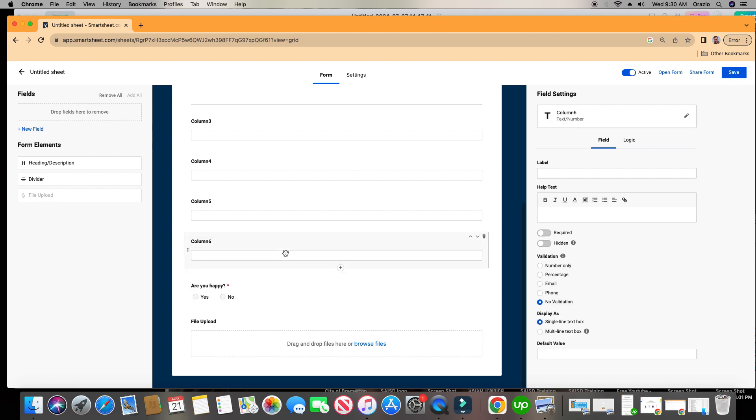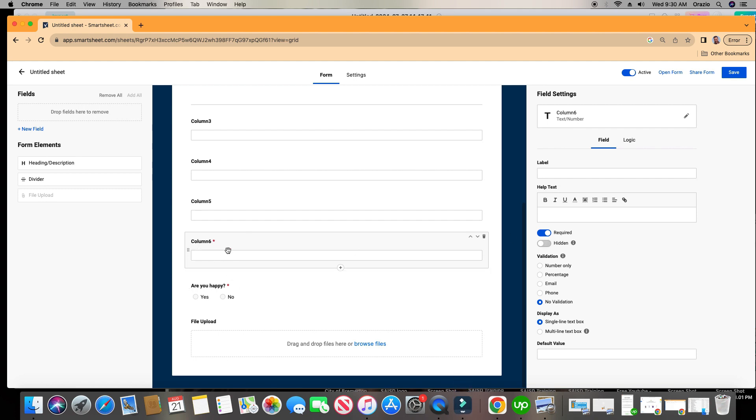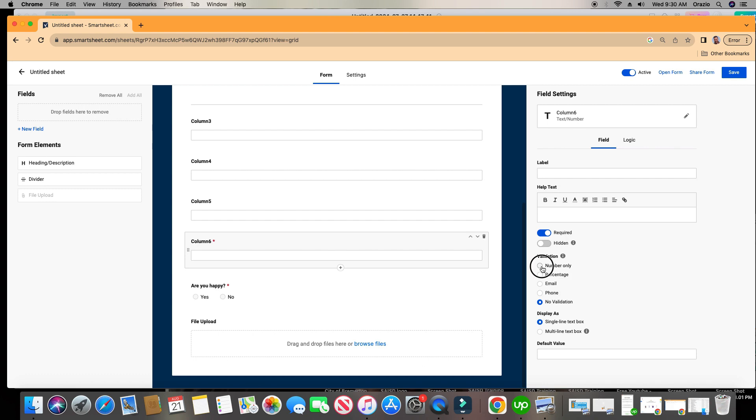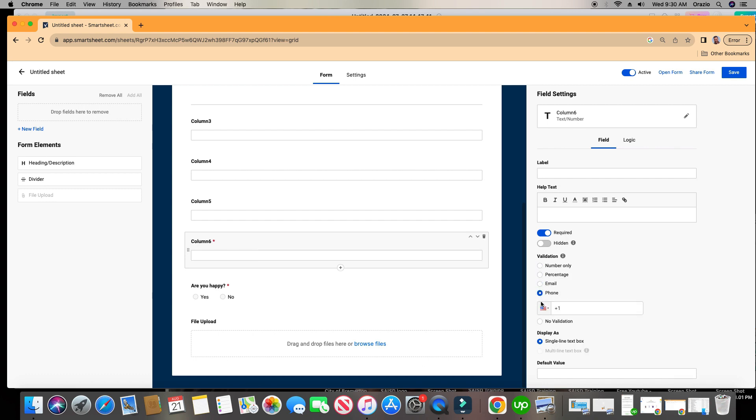That lets the person filling out the form know this is a required field. And when this is toggled on, if they try to click submit, as we'll see in our test, it will not allow them to submit it without putting in some information in this data. As you can see here, you can also decide if you want to be numbers only, percent only, email, phone, or no validation.